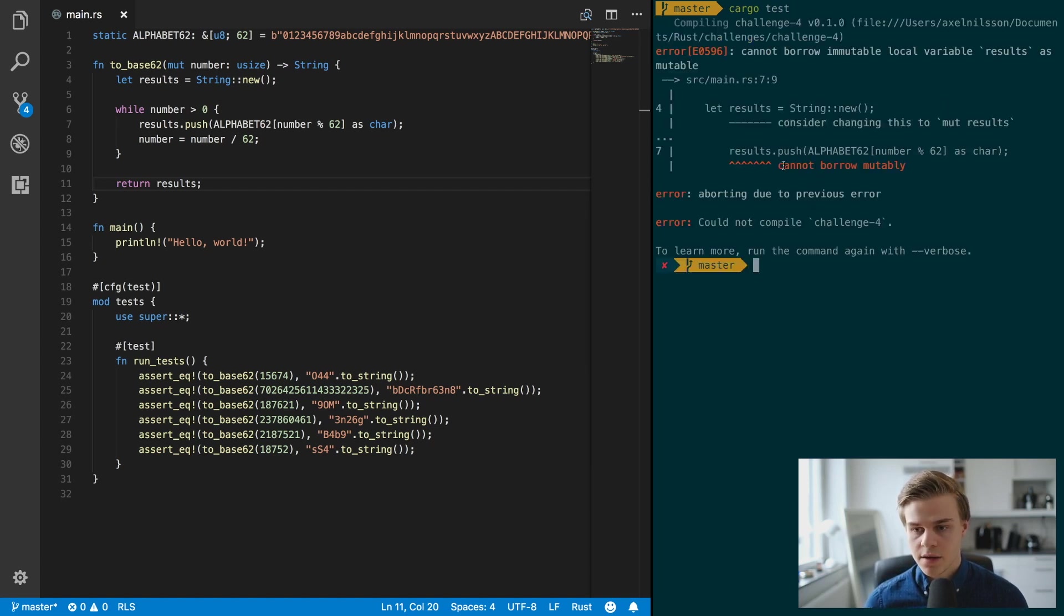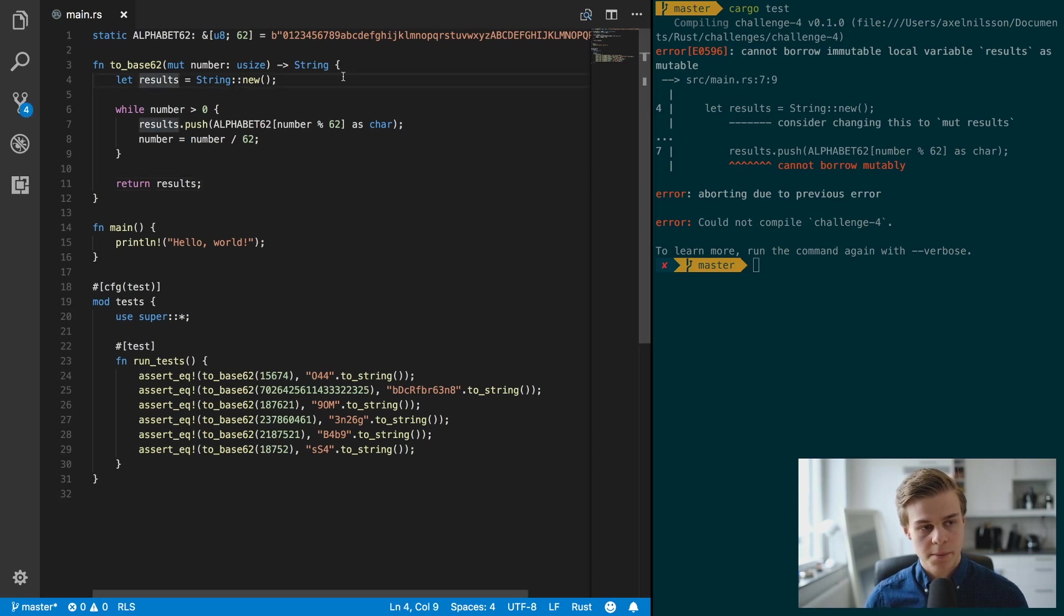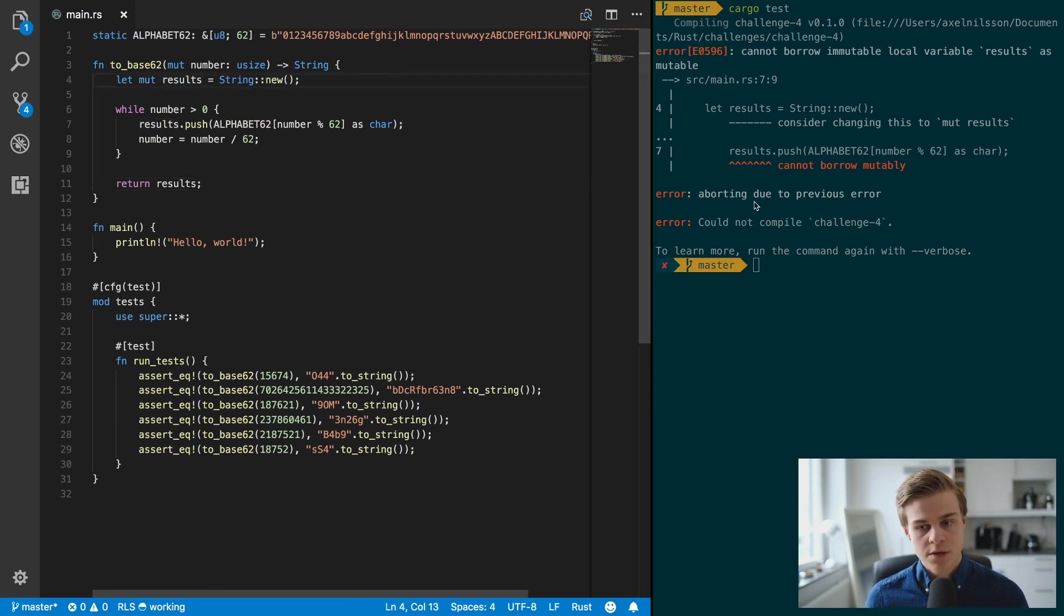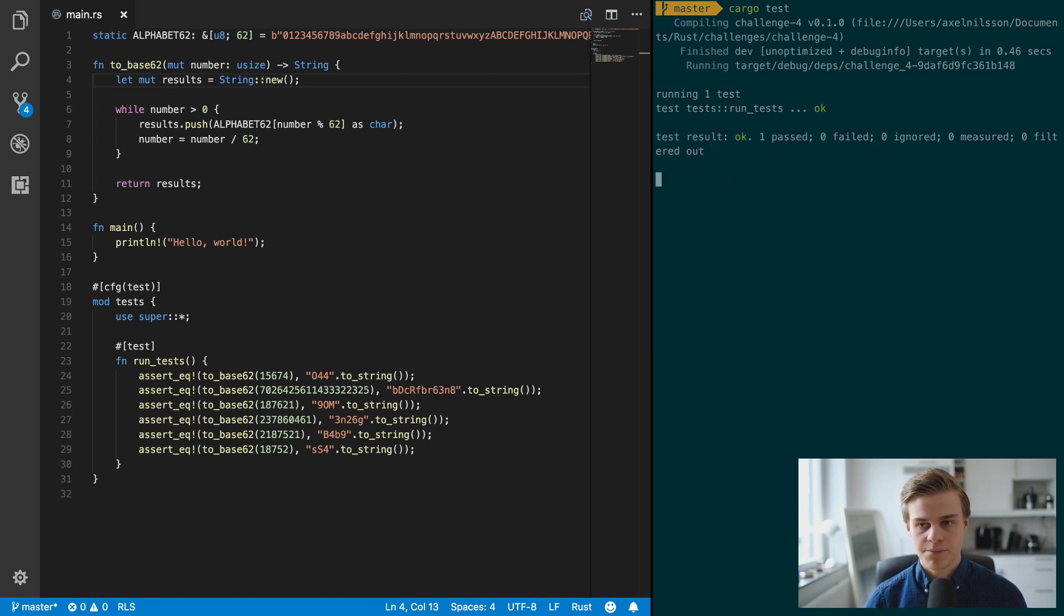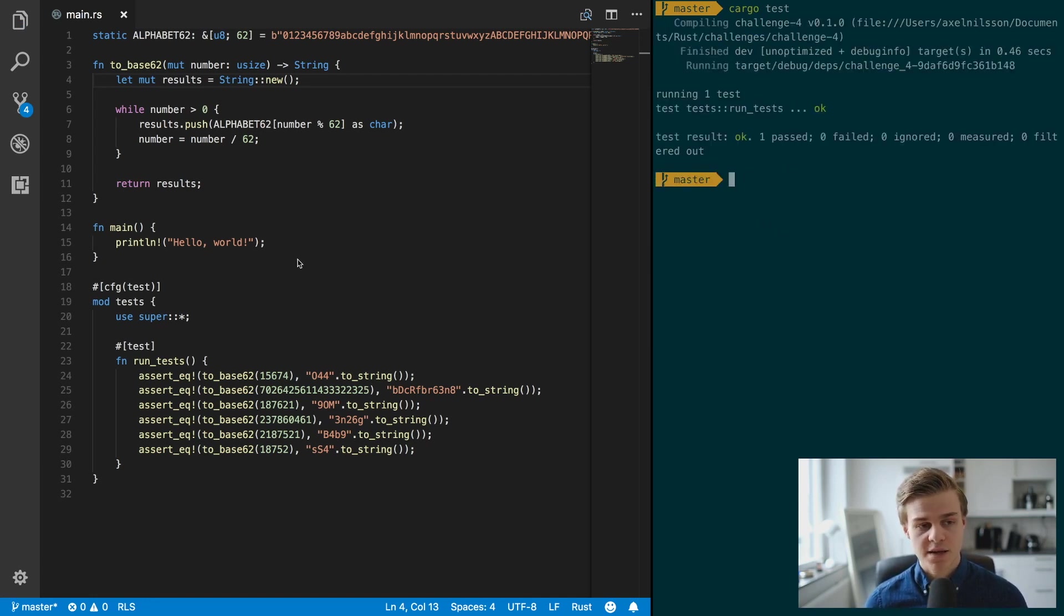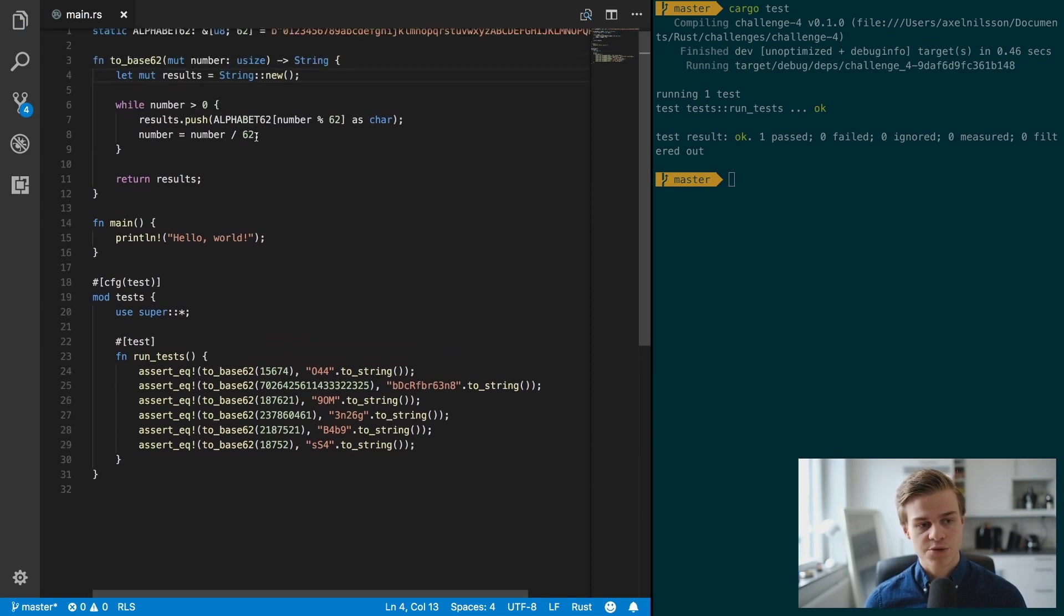So let's try running our tests, so cargo test. And we have an error right here, and the error is due to the fact that we forgot to make results mutable, so save that and try again. And now the tests are running just fine.